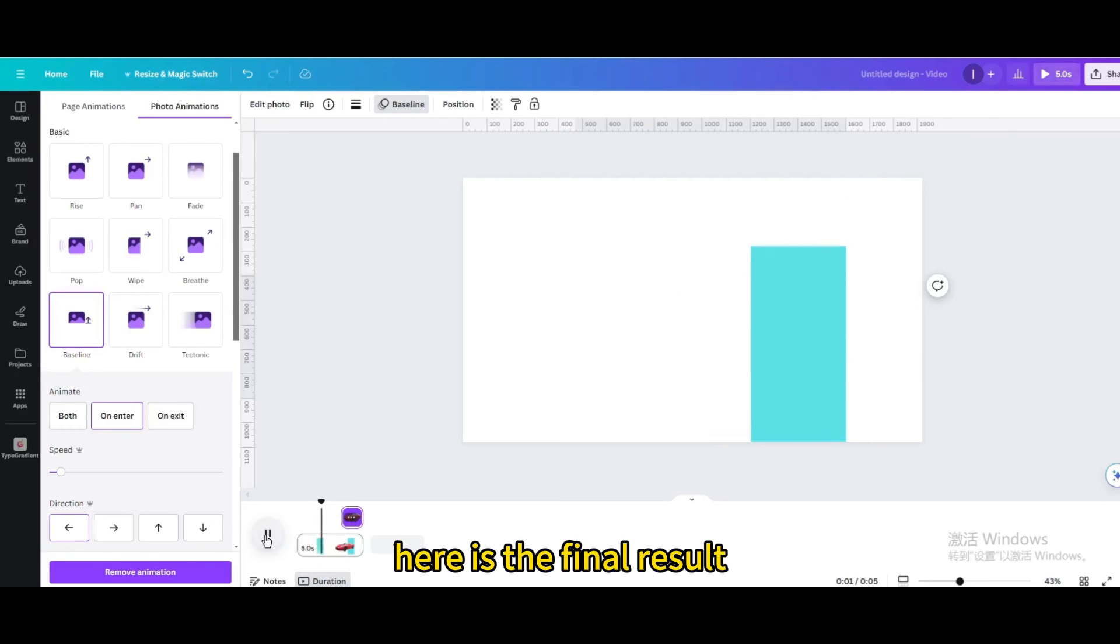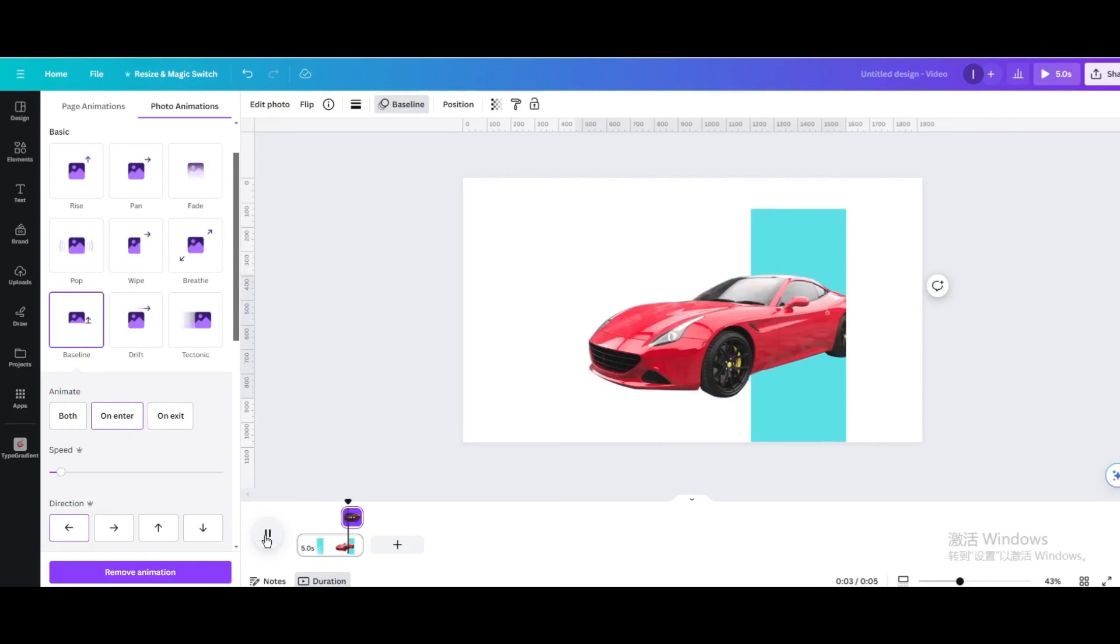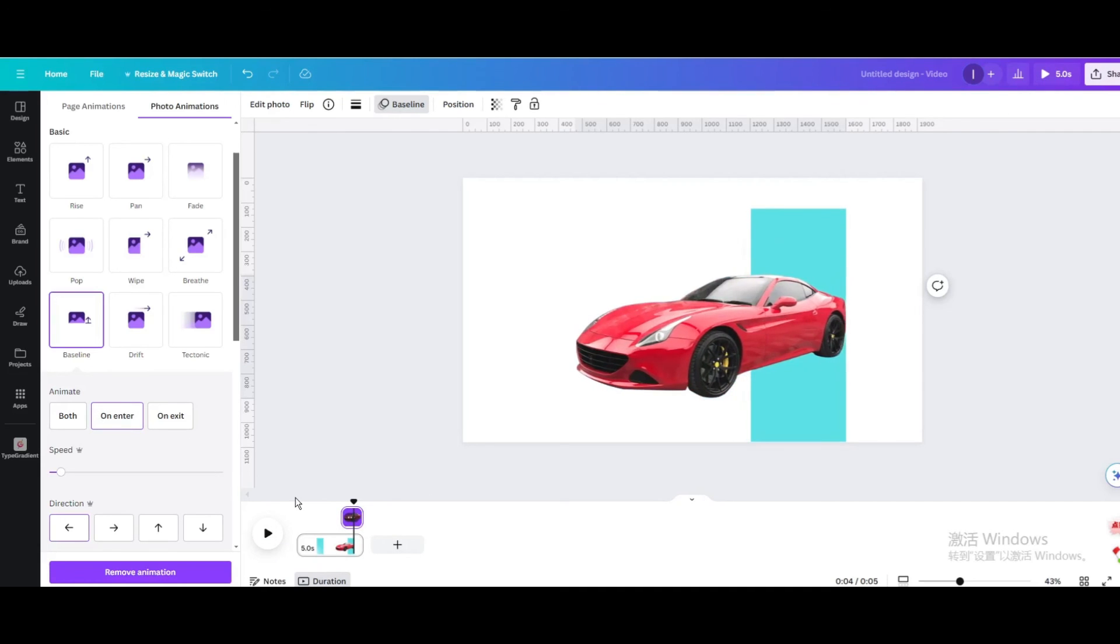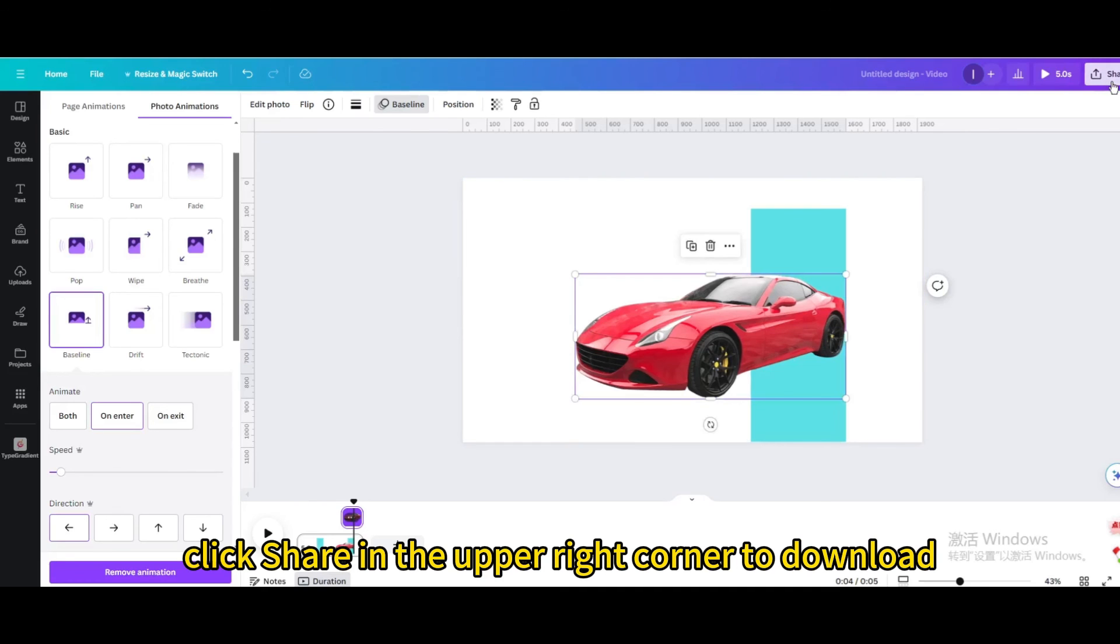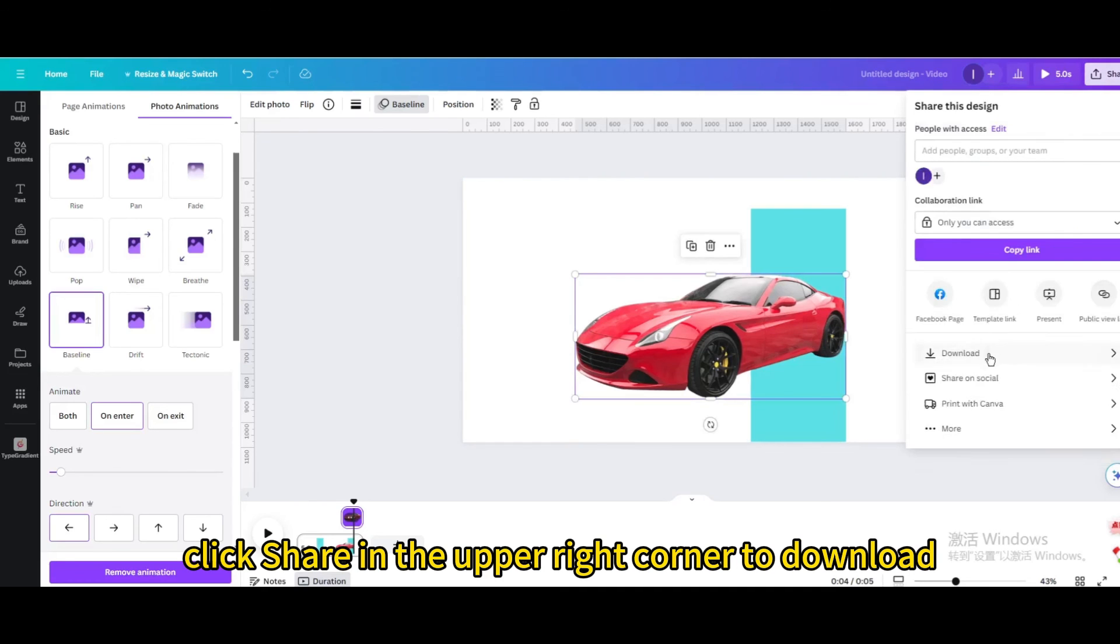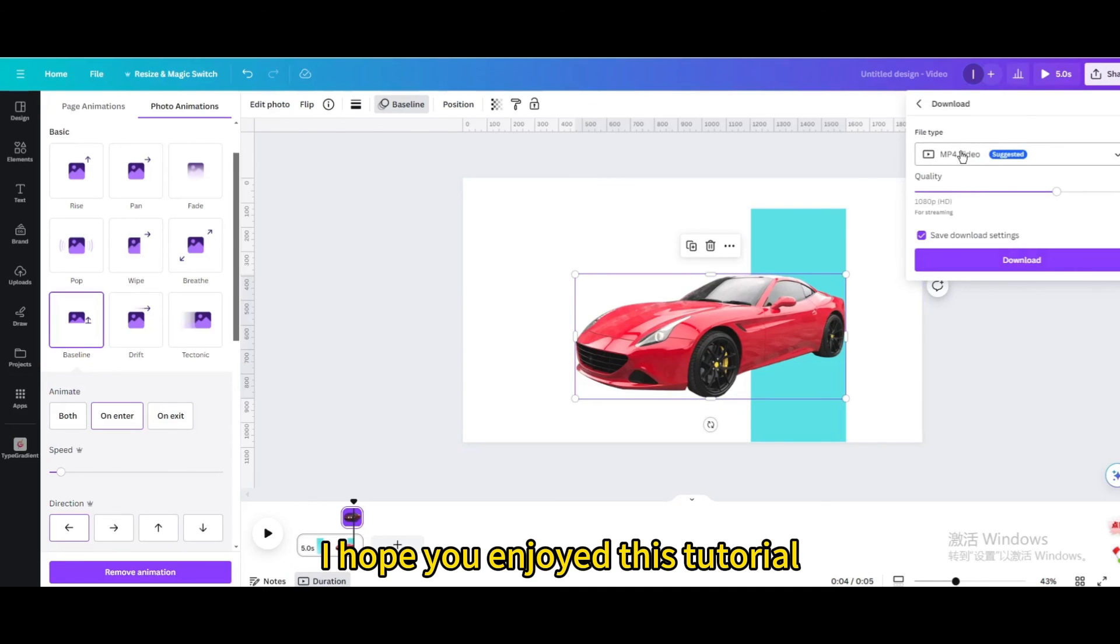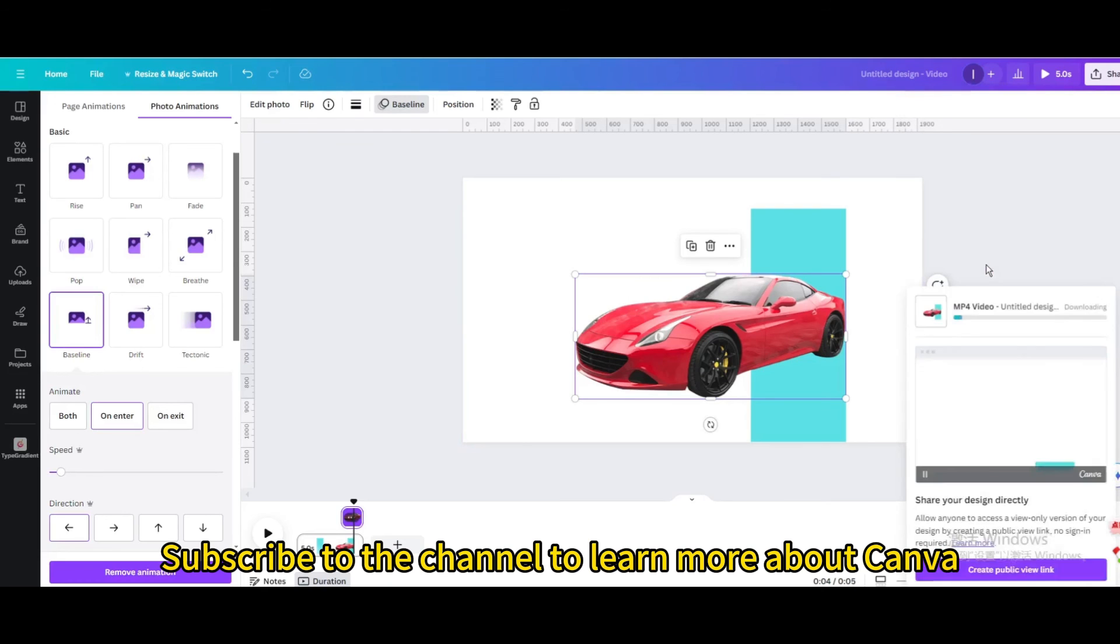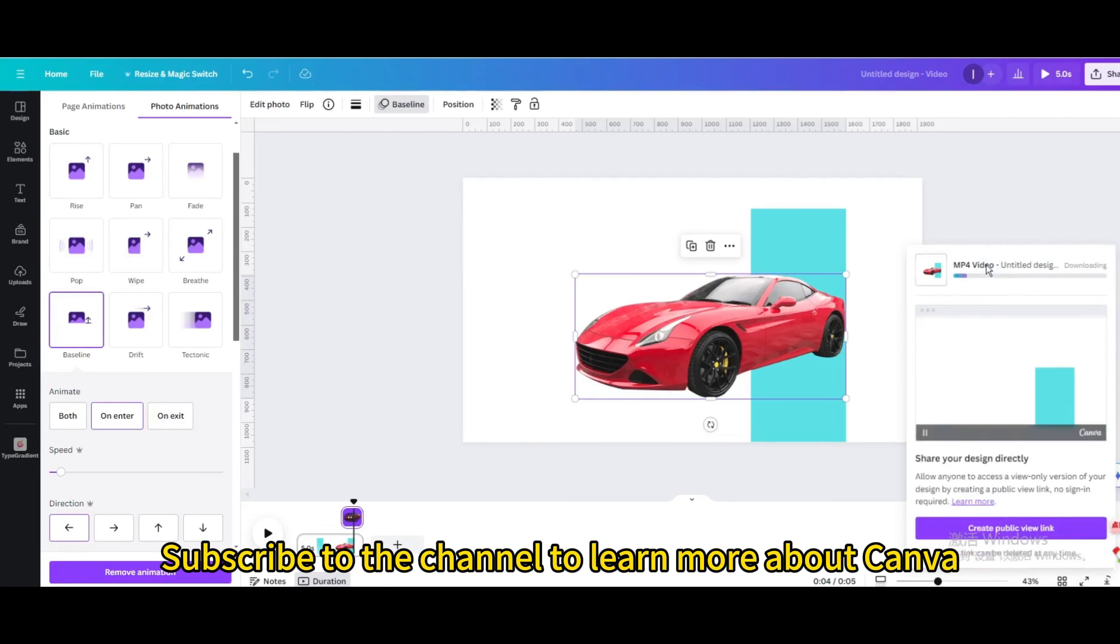Here is the final result. Finally, click share in the upper right corner to download. I hope you enjoyed this tutorial. Subscribe to the channel to learn more about Canva.